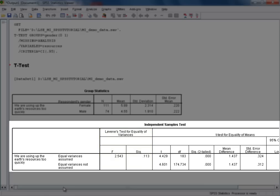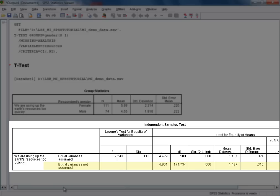I'm not going to go into the interpretation for Levene's test, other than to say that in some instances, it may make a difference as to whether or not you read from the first row in the output table labeled 'equal variances assumed,' or the second row labeled 'equal variances not assumed.' In the case of this example, I'm satisfied that the assumption of equal variances doesn't make any substantive difference to our interpretation of the results for the t-test.